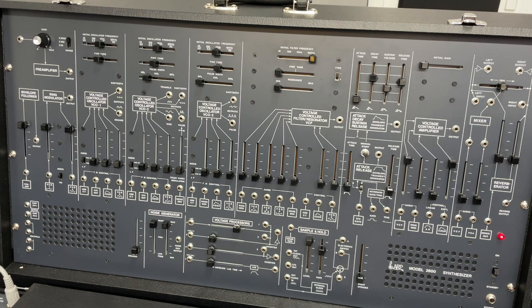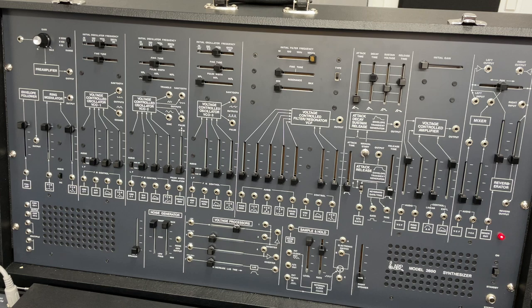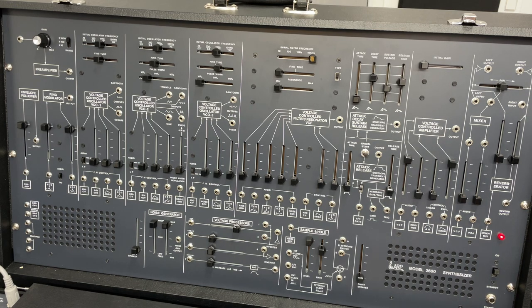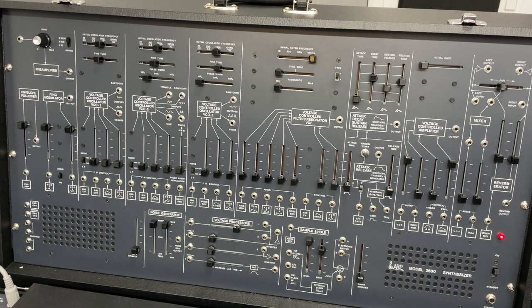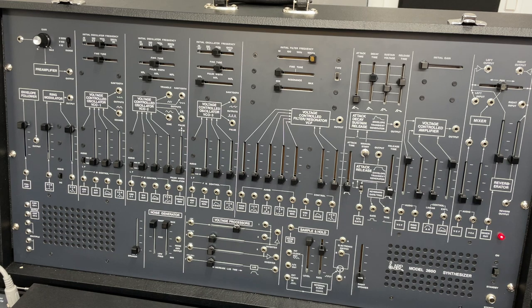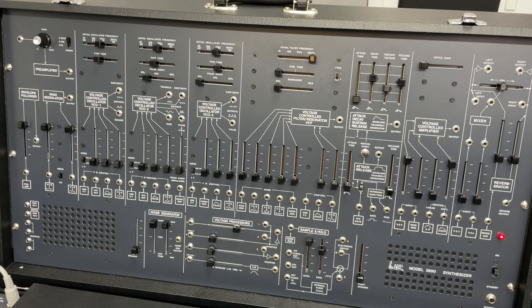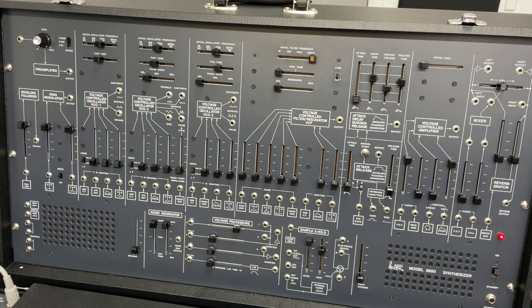So we're going to start. I'm calling this video Advanced Ring Modulation. This is really ring modulation plus adding some of the ideas we've been talking about along the way.